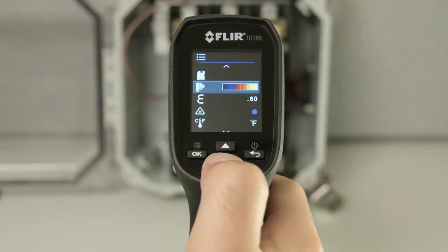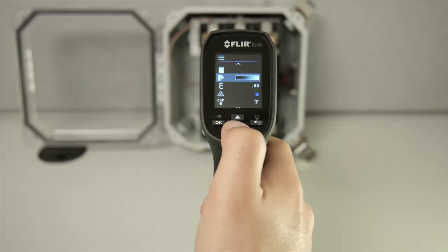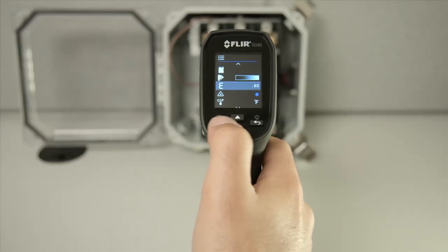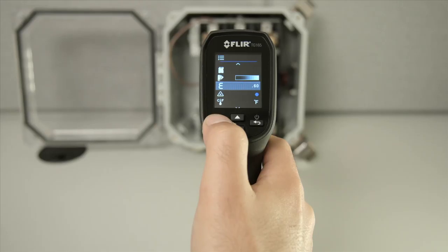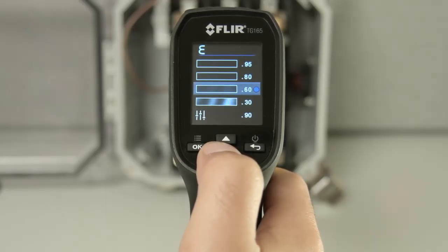The next option is to toggle between grayscale and iron color palettes. Next are the four emissivity presets. We'll go into the details of what to use when in another video.